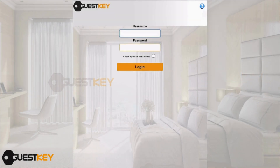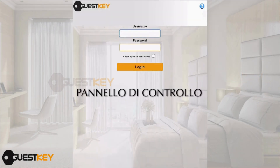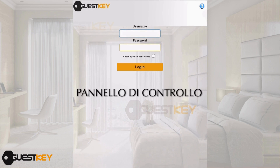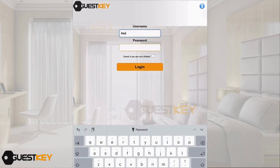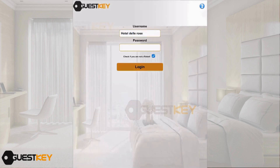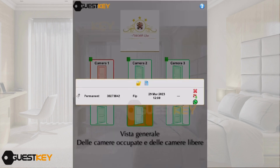Let's start with the credentials request screen. For the demonstration, we enter 'Hotel del Rose' as the username and leave the password field blank. Here is the hotel room planner showing occupied and vacant rooms. Click on a room to see the overview of the room information.